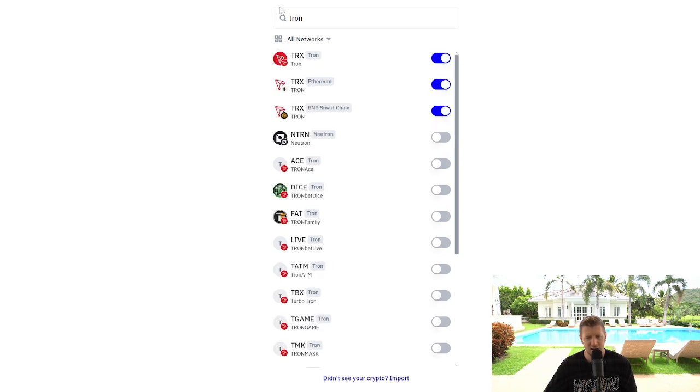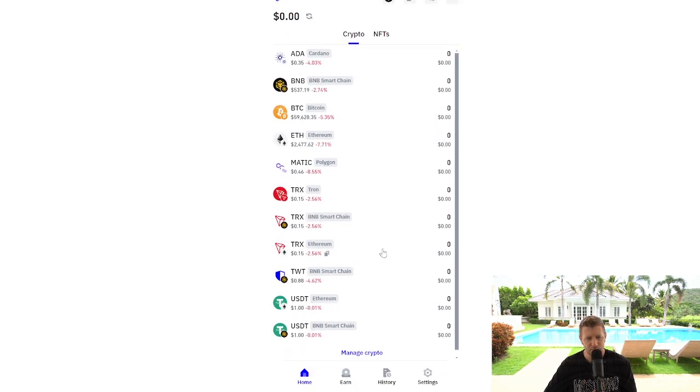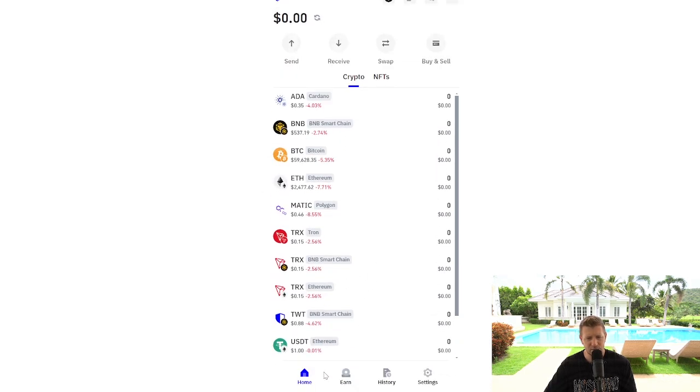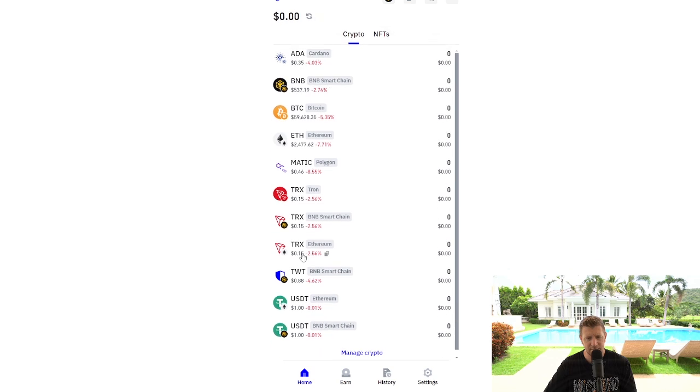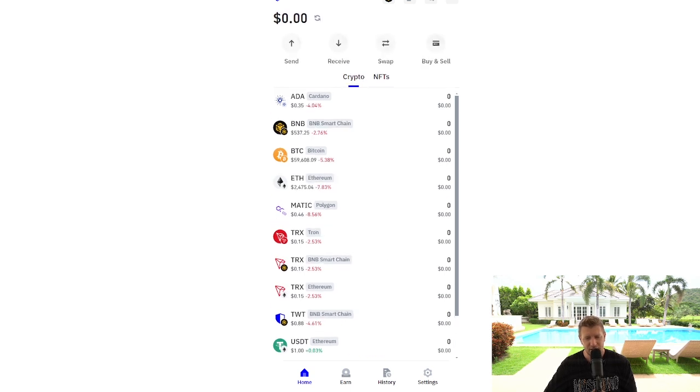So if you then go back to your wallet you will now see that you have Tron on the Tron network. That'd be the network that I would go for personally. But you've also got it on Binance Smart Chain and Ethereum.